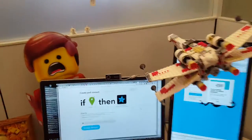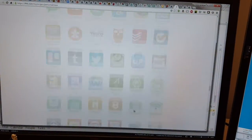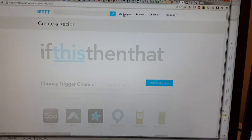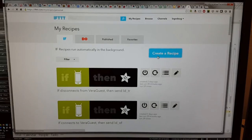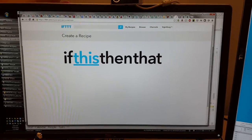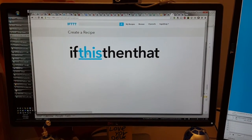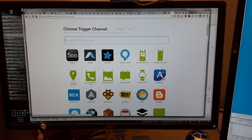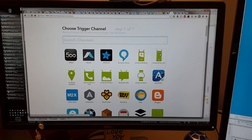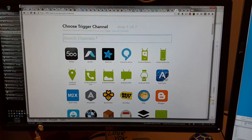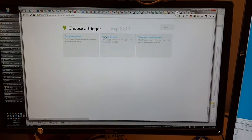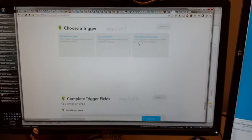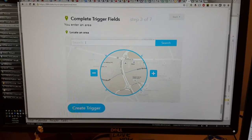We start with a service called If This Then That. What this allows me to do is create a recipe, and I can make that recipe respond to the location services on my phone. These recipes get synchronized with the phone — they can be created on the phone or on the computer — and I'm going to say that I want my phone to do something when I enter an area, let's say when I get to the office.